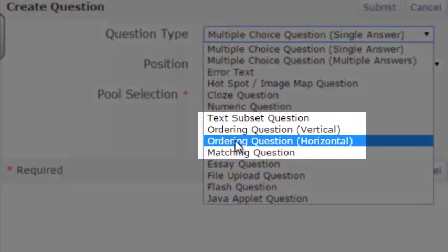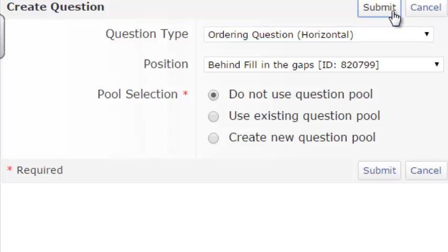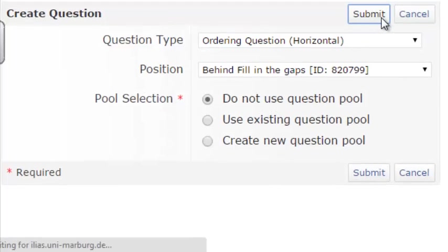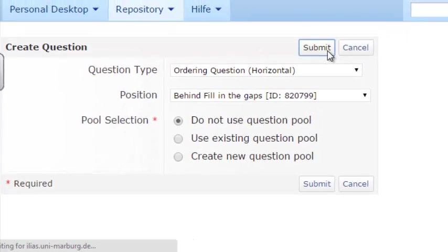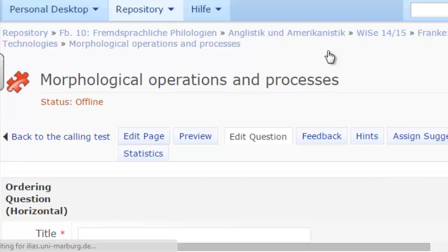I'll pick Ordering Horizontally, which means that the answers of the question will be displayed horizontally, and press Submit to add the question to the test.